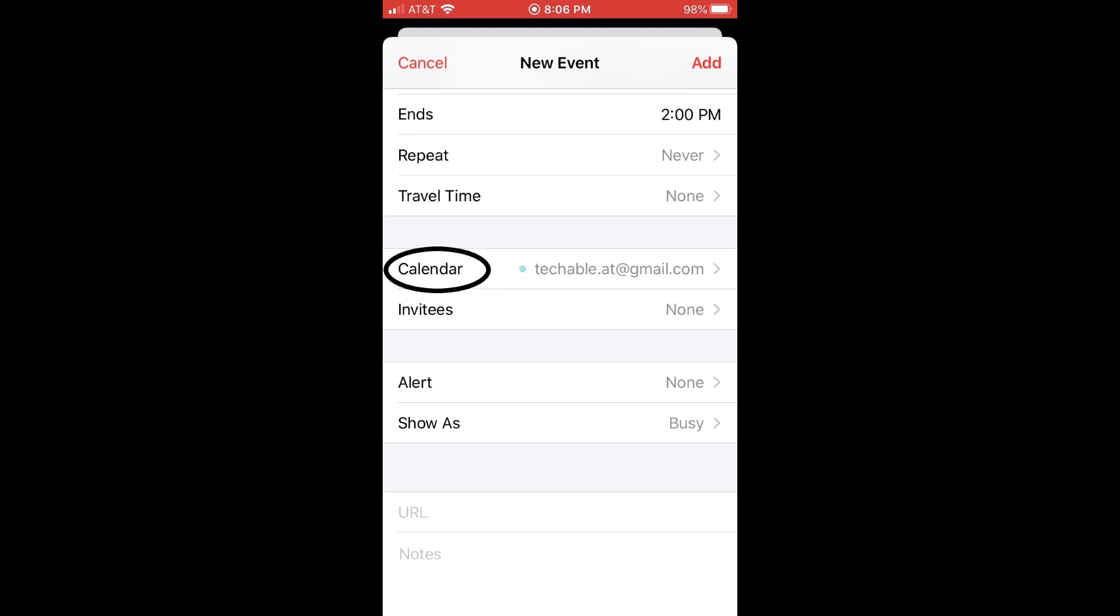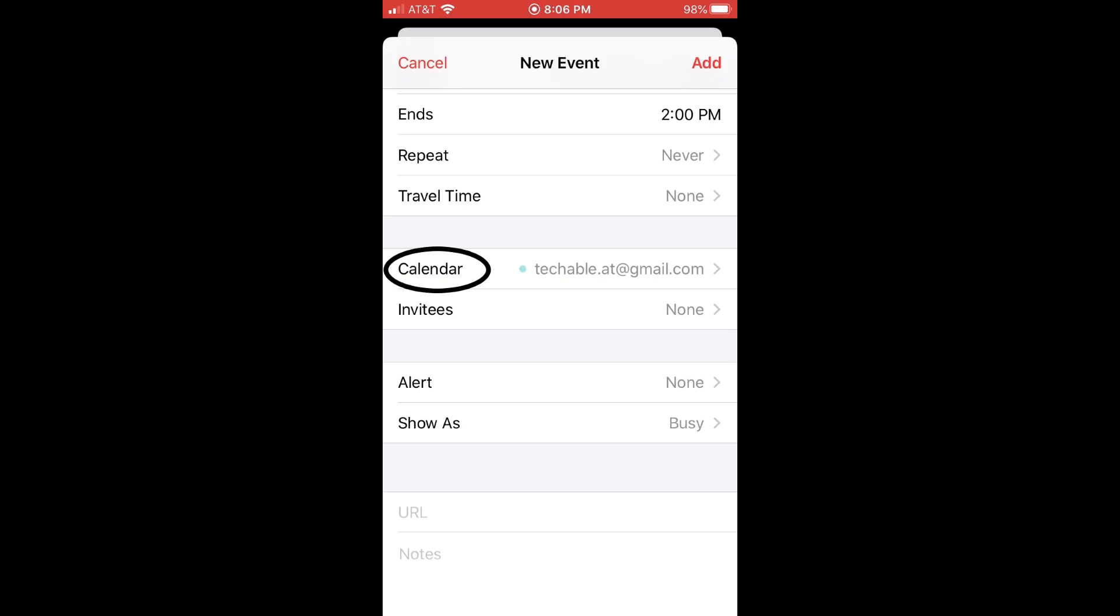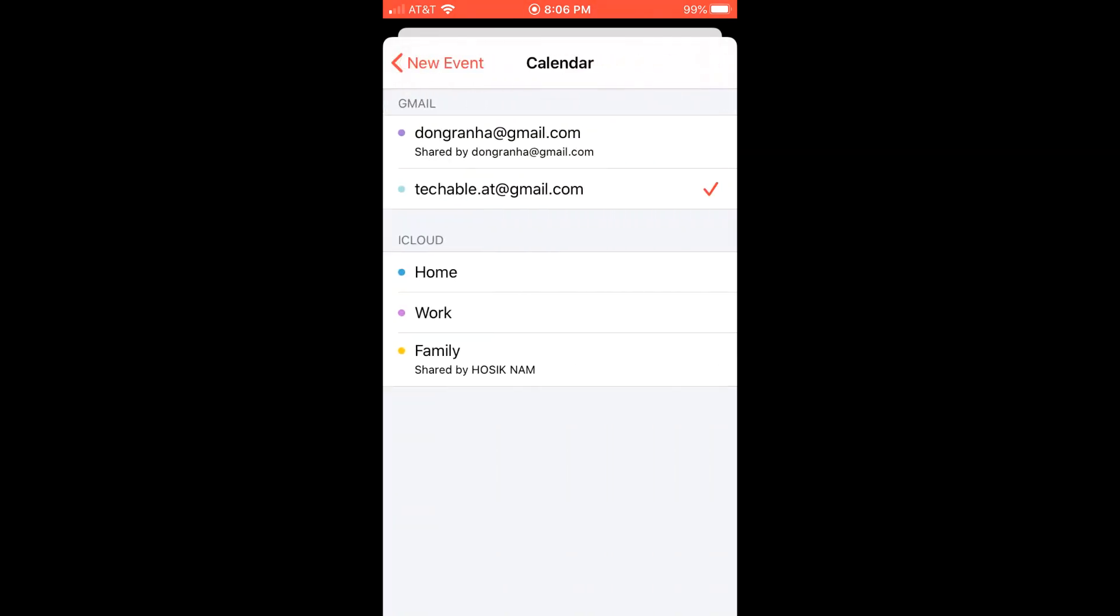And here under calendar, you can pick which calendar you want to put or store this event. So here I know that this event I'm creating will be put into my techable.at Google calendar. When you tap calendar, you can also select other calendars if you need to.